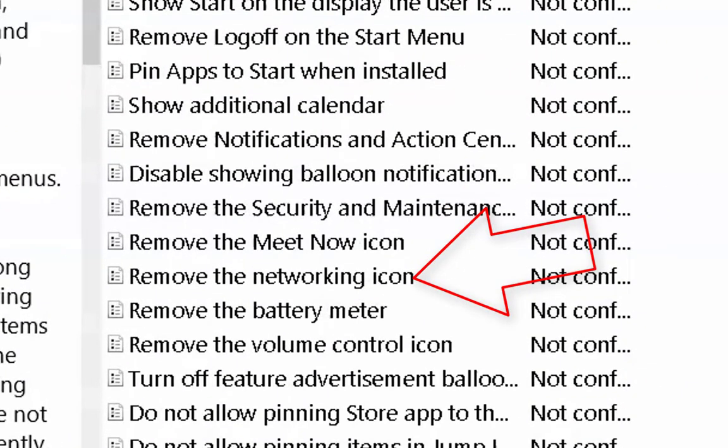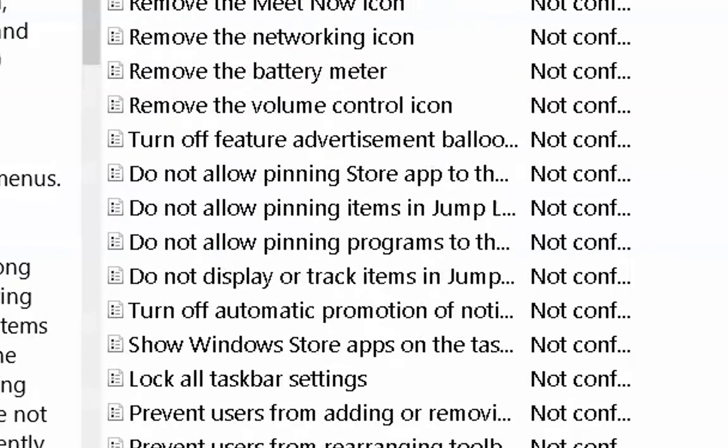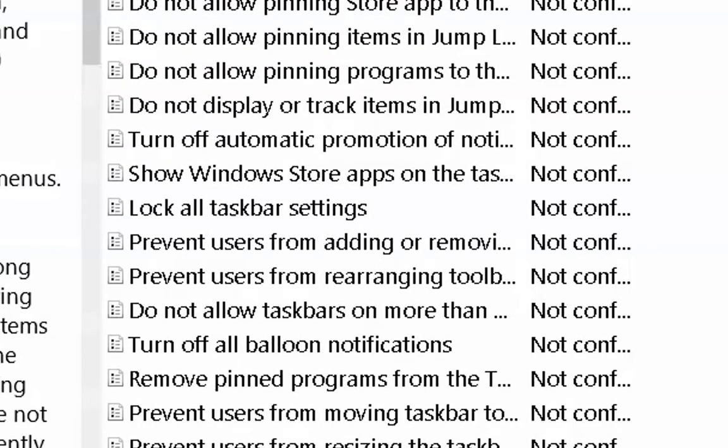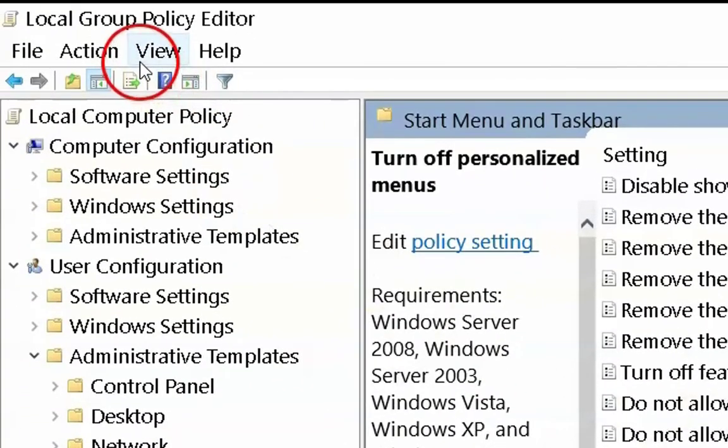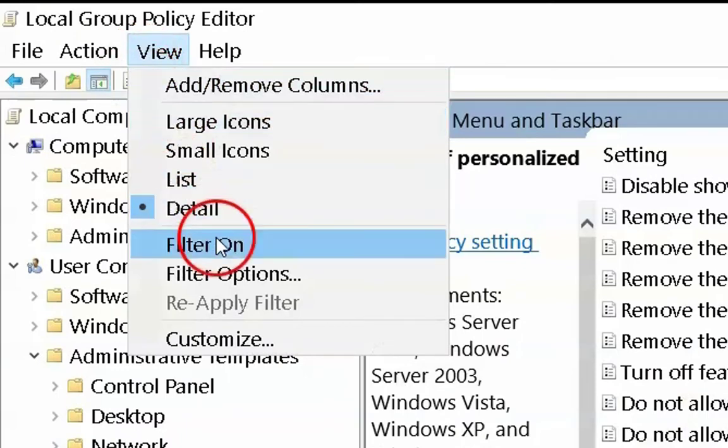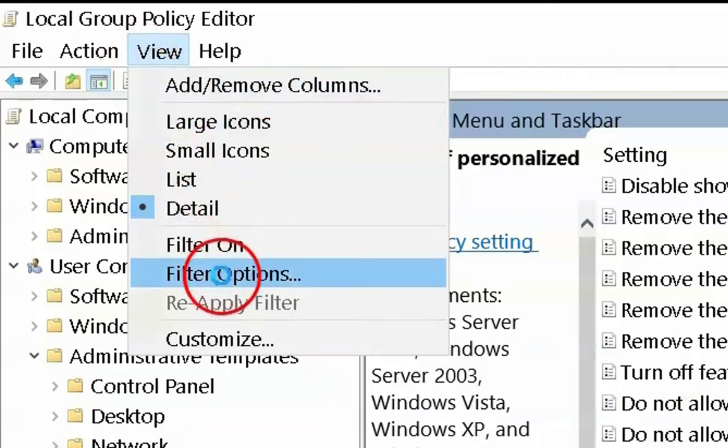Here, I could see remove the Meet now icon from the taskbar and I will show you the different way as well.